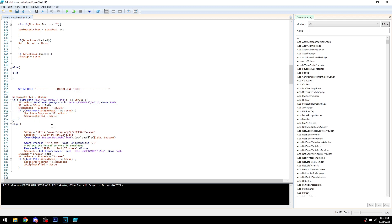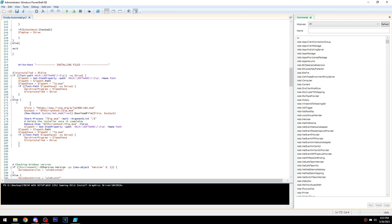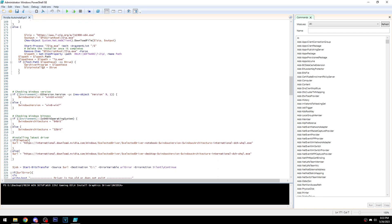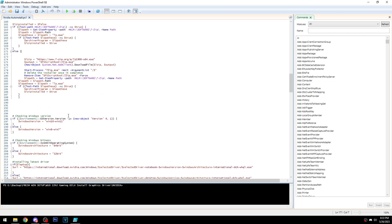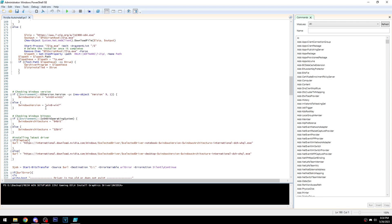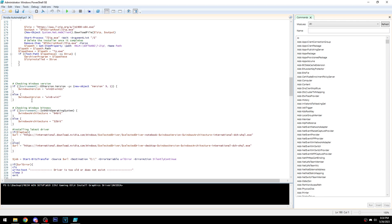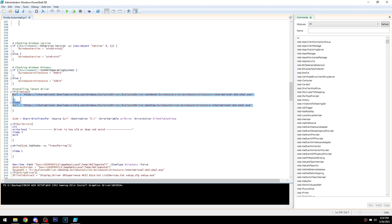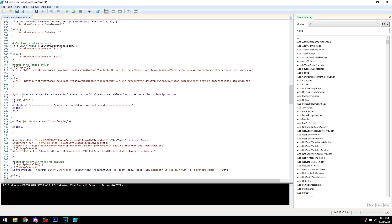The script installs 7-Zip because it's needed to extract the driver, and it will automatically uninstall 7-Zip at the end if it wasn't already installed. It also gets the Windows version and architecture because those are needed to generate the download URL. If you chose the laptop option, the URL will use 'notebook' instead of 'desktop.'